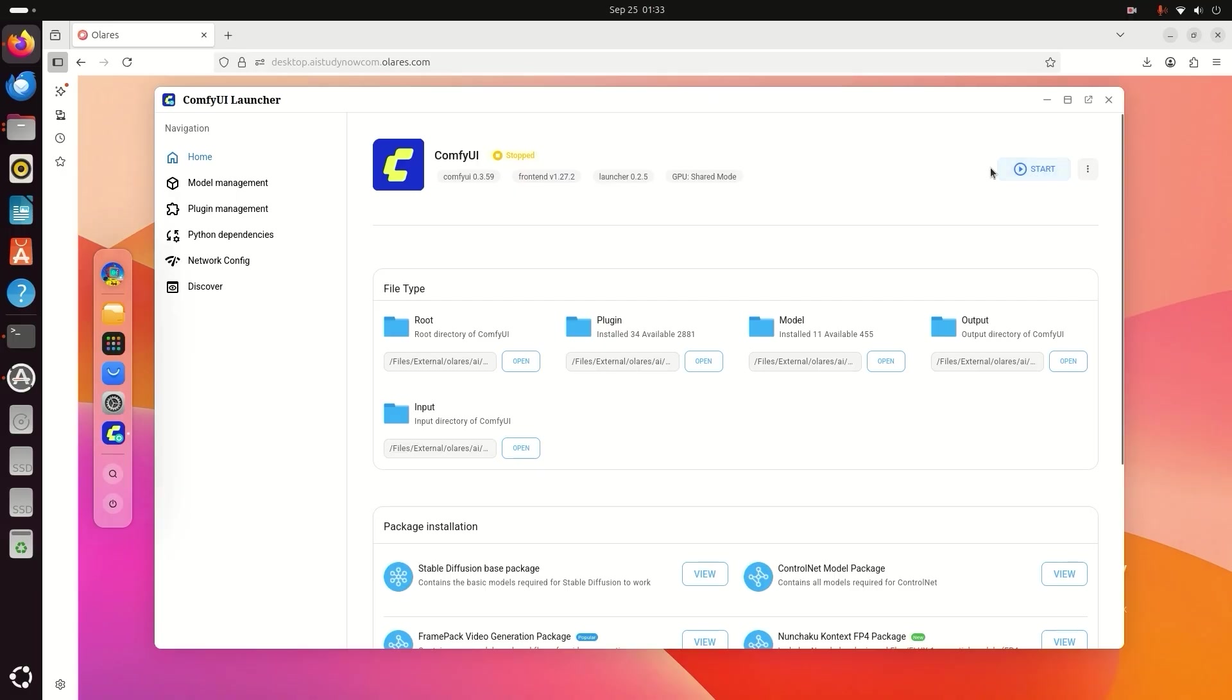And then I click Start. ComfyUI starts in just a few seconds.